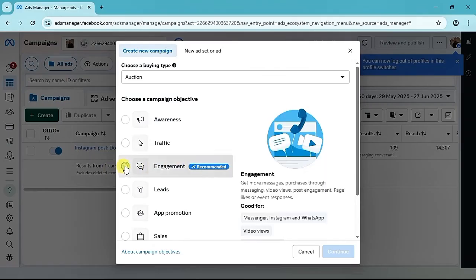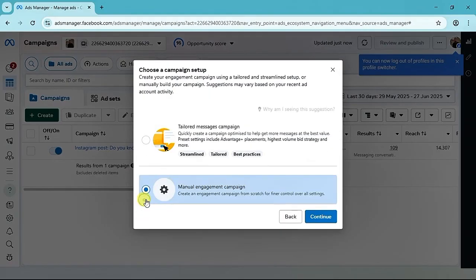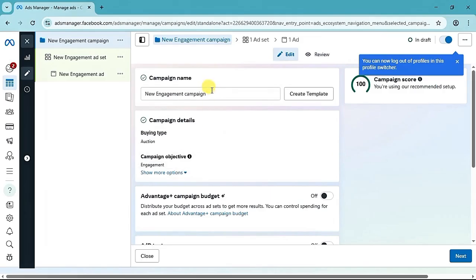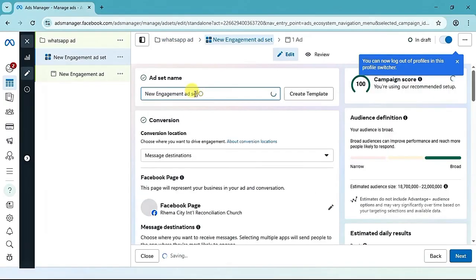We are going to be using the Engagement objective. Select Engagement then click on the Continue button below. I usually use the manual engagement campaign, so select Manual Engagement Campaign then click on Continue.